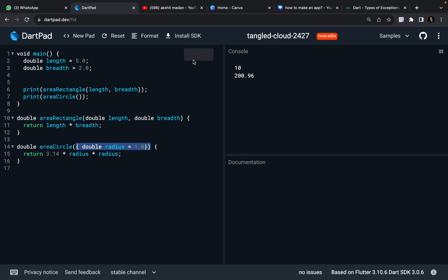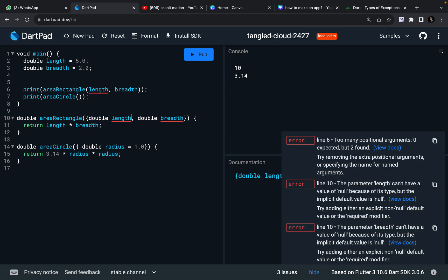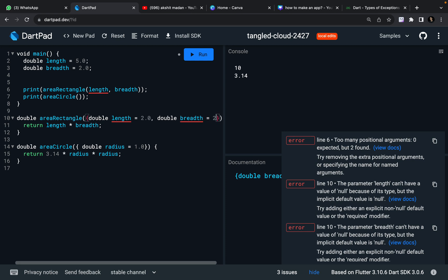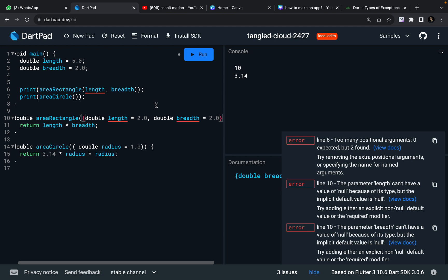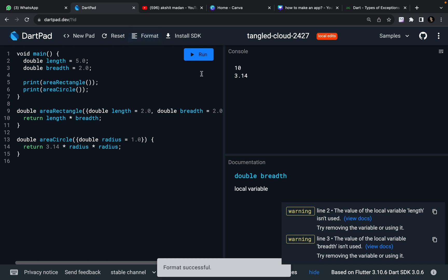So let me just run it — my area of circle is going to be 3.14, so radius is 1. Now for this function, if I want to use default values, I need to make it a named parameter case. Positional parameters don't work with default values. So I'm going to have curly brackets. Length — let's say the default will be 2.0, and breadth will also be 2.0 as my default value. And then I can remove this length and breadth and I can just run it. I can format it and run it.